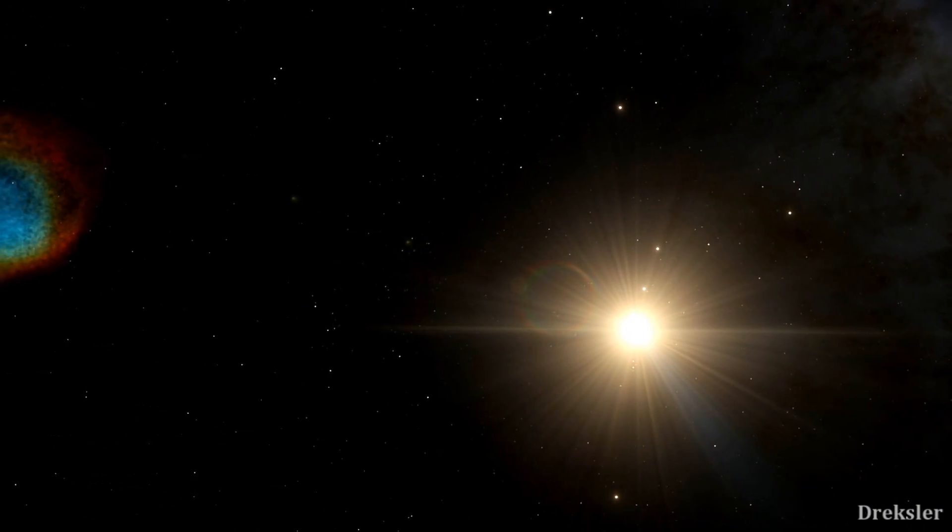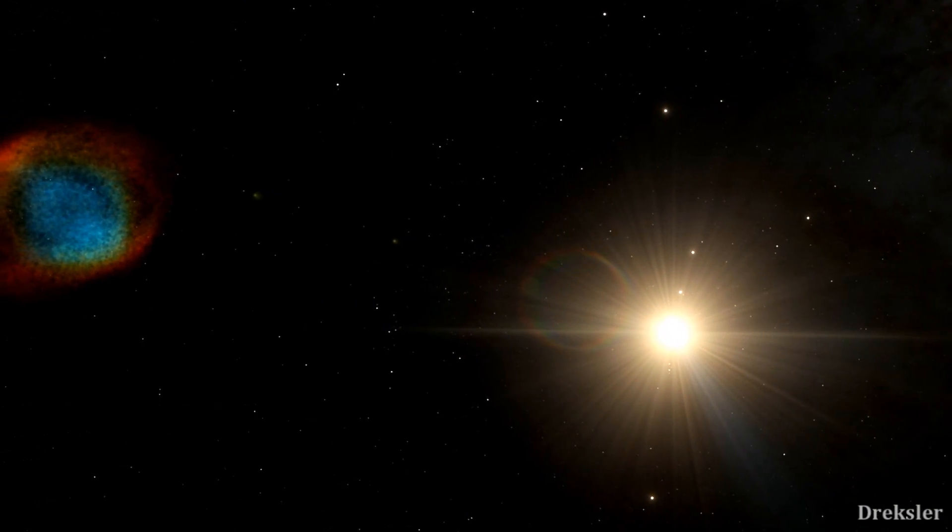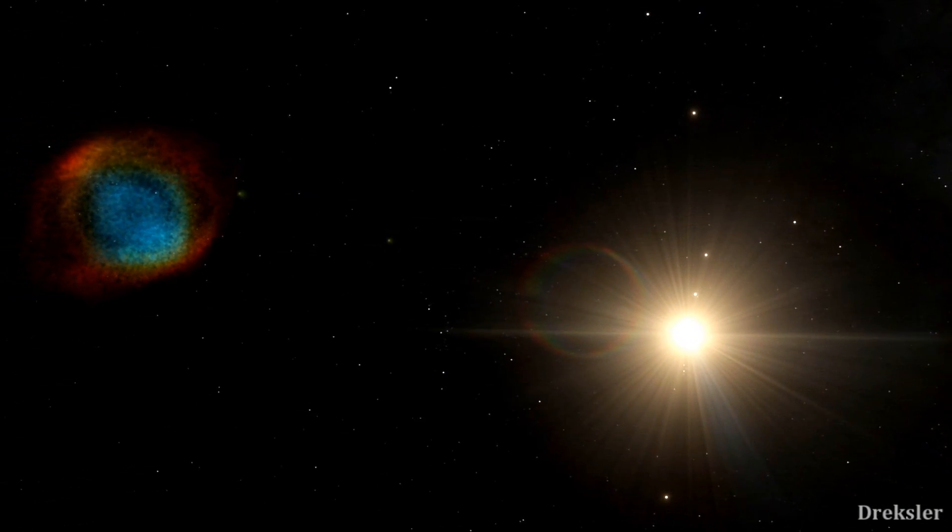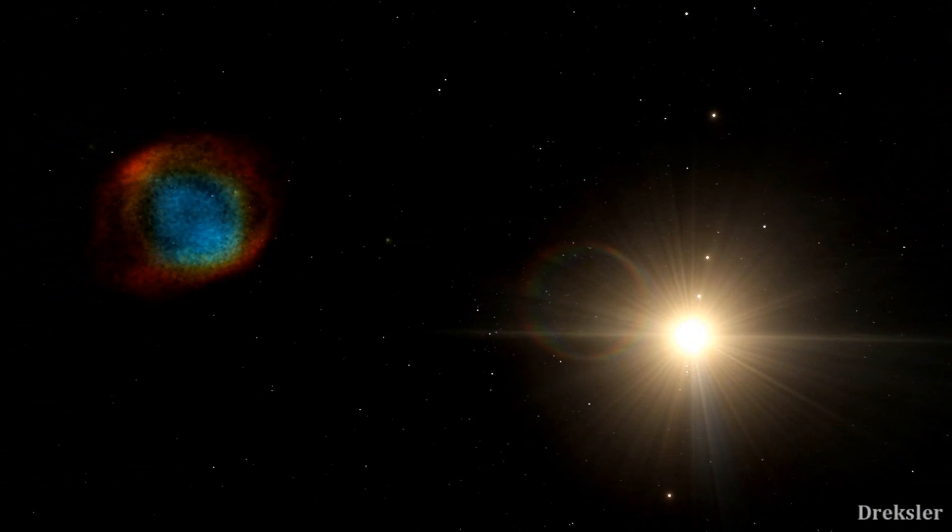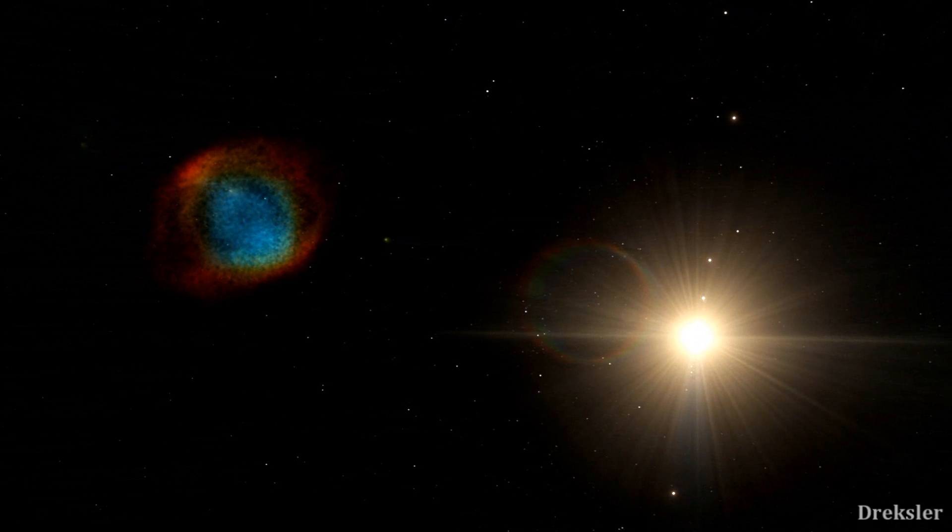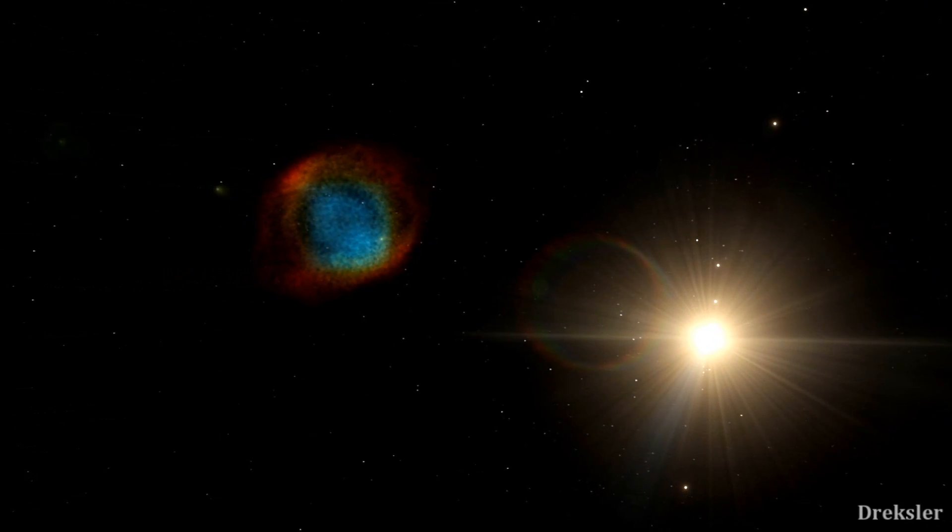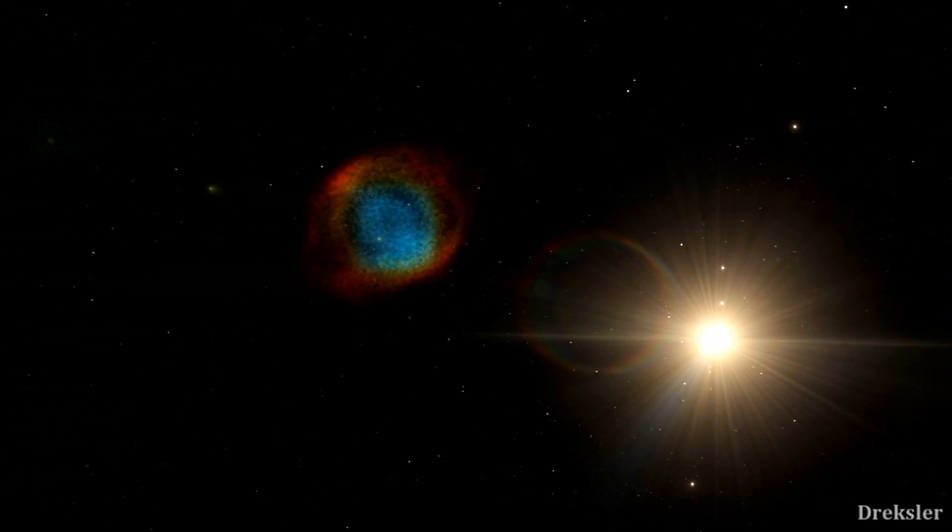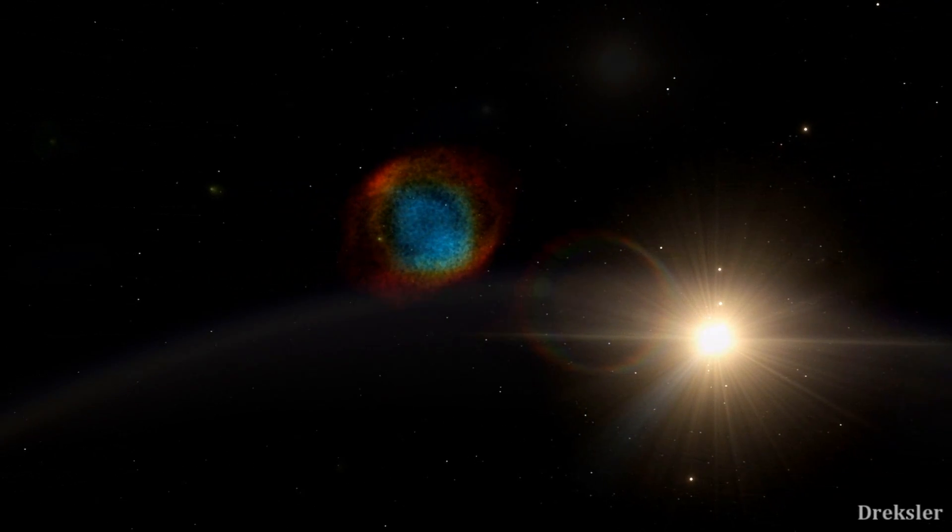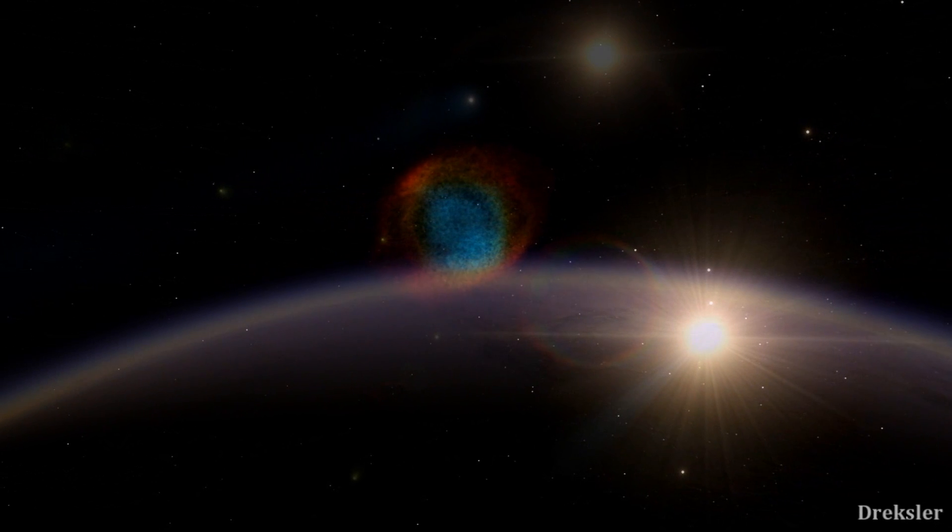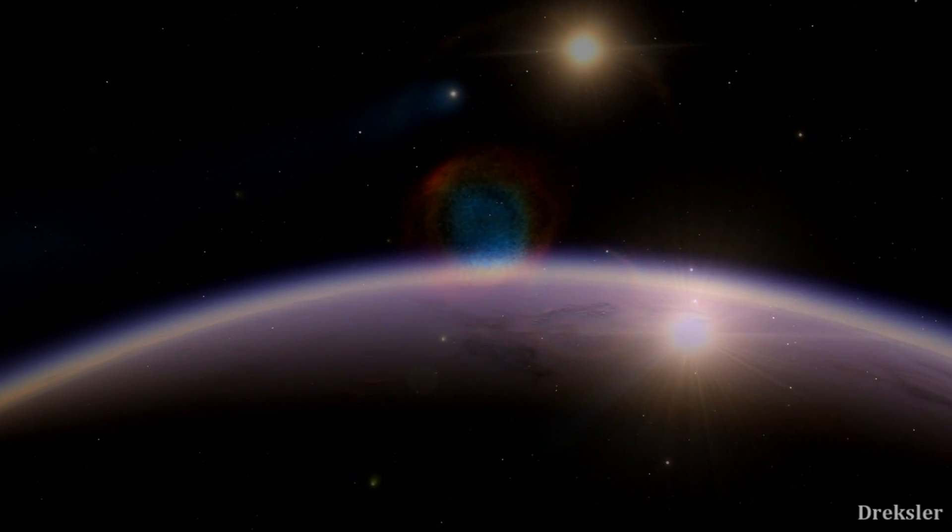There would be some supernovas surrounding you. The universe would seem a lot more alive and colorful through your human eyes. There would even be planets.